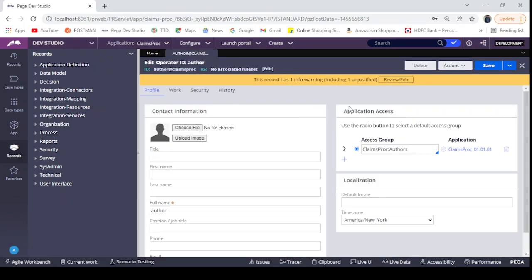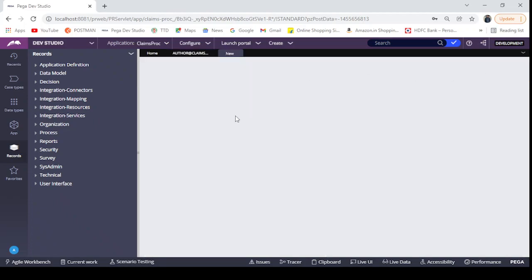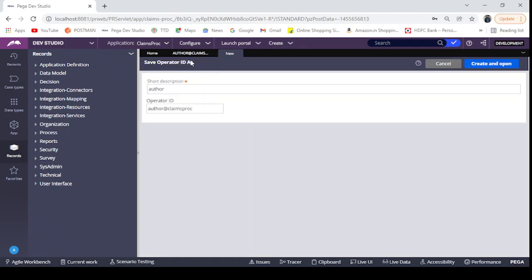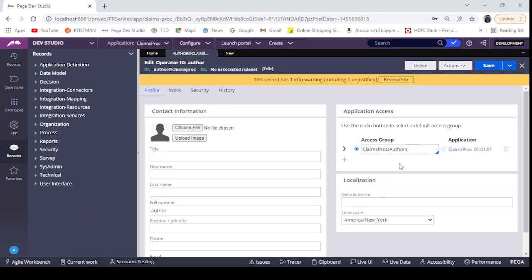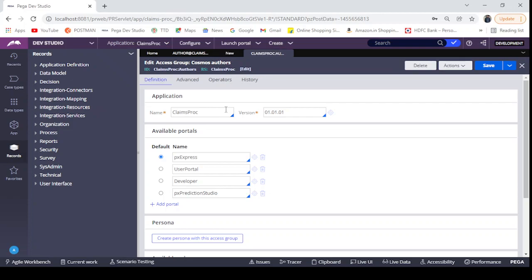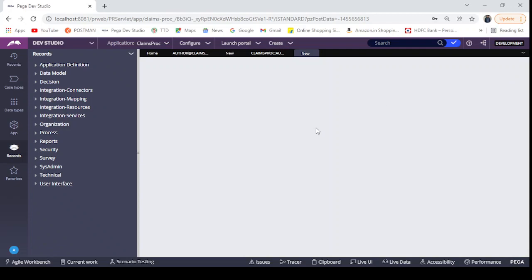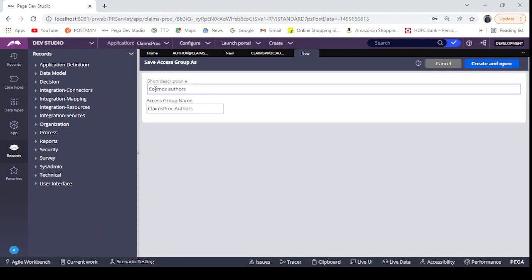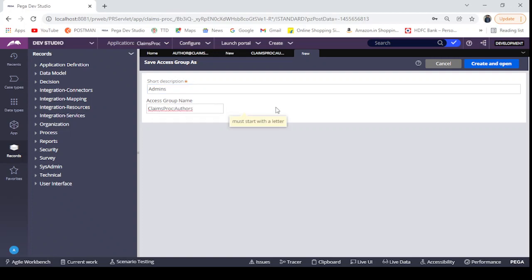For that, I'm going to create a new operator ID. Before that, I'm going to create a new access group as well. This is the Authors access group, right? I'll save this Authors access group to Admins Cosmos Others Admins.